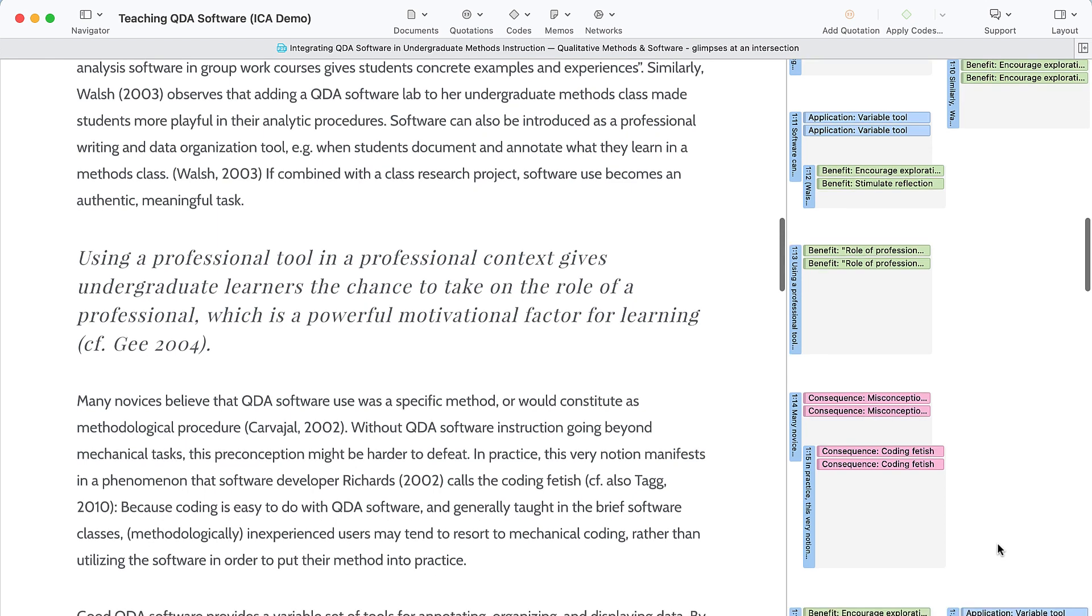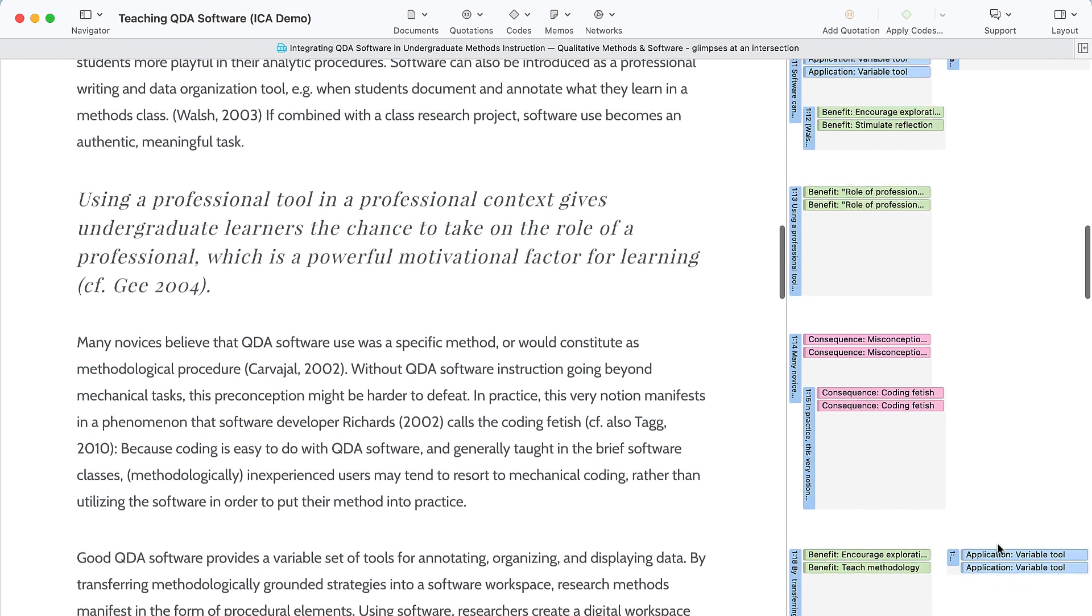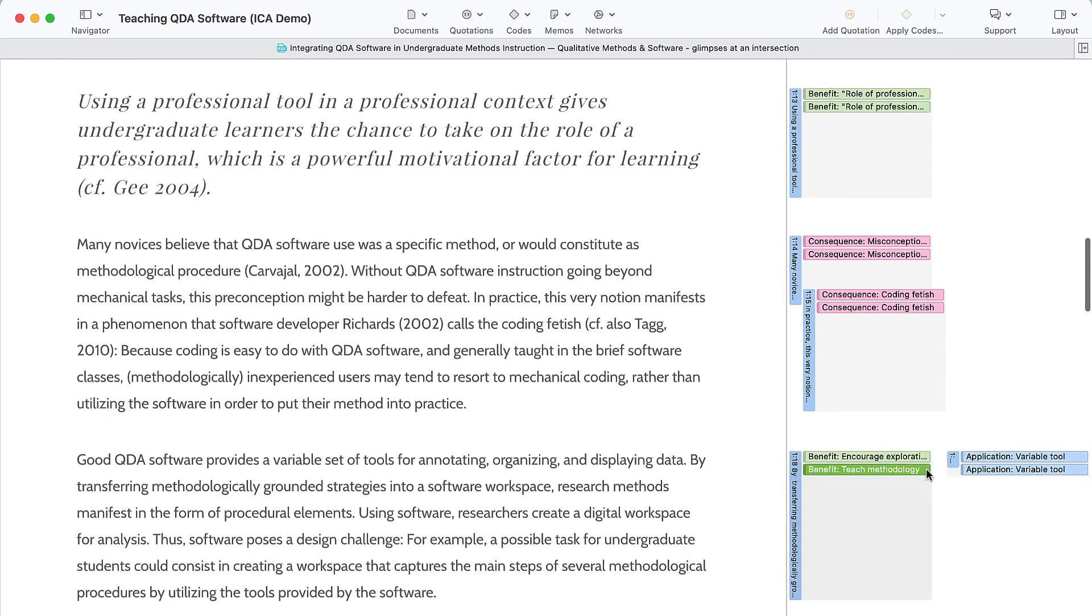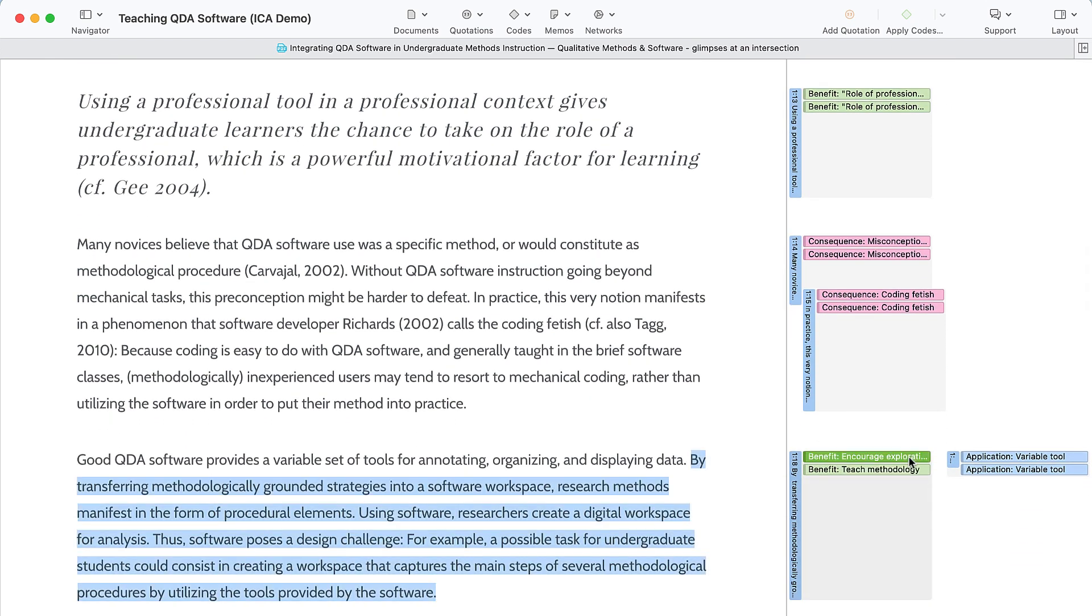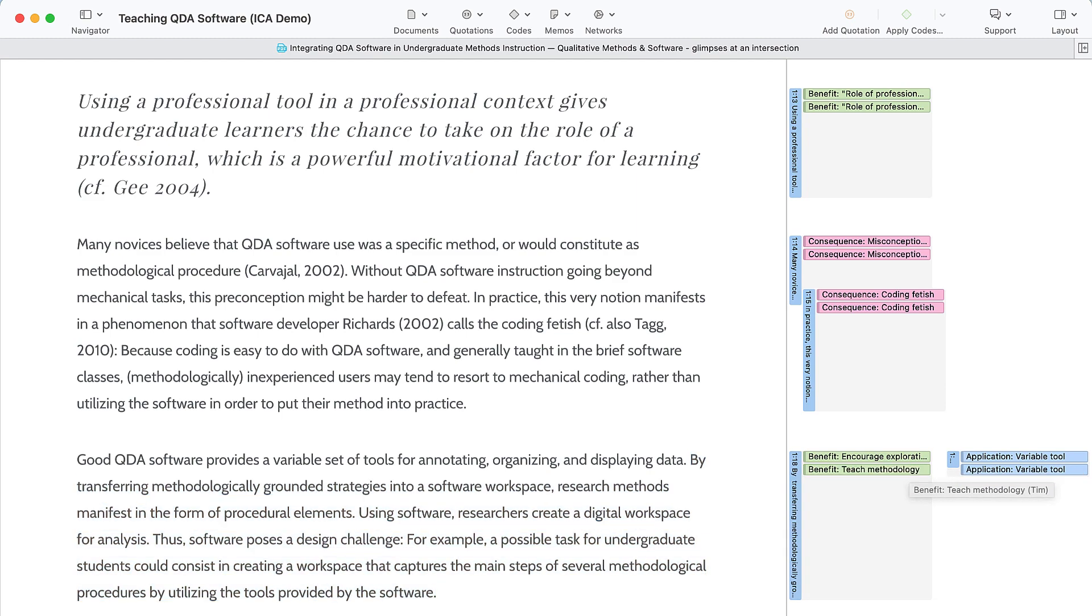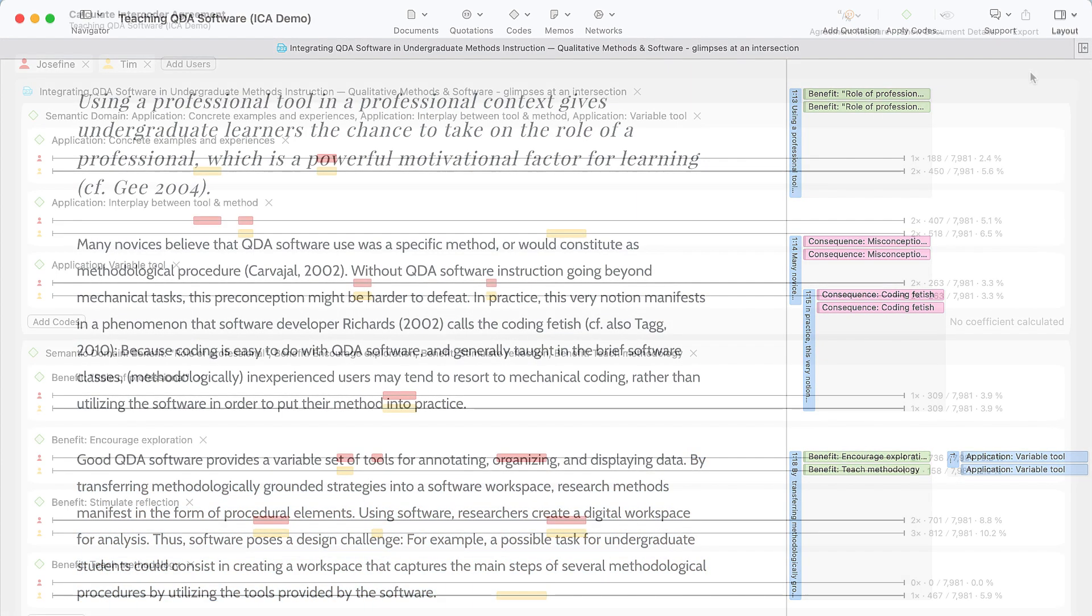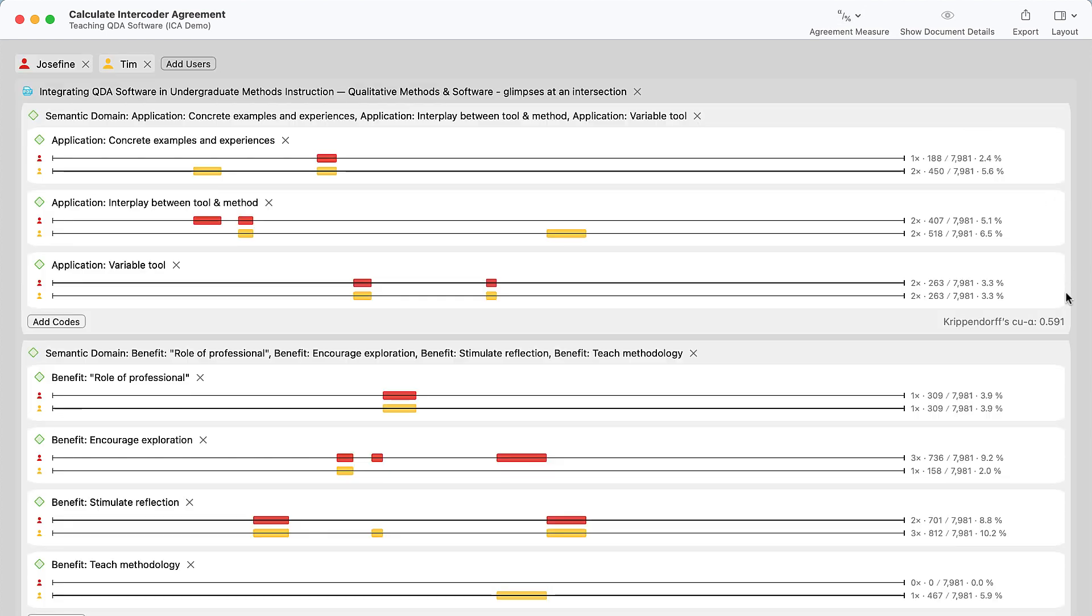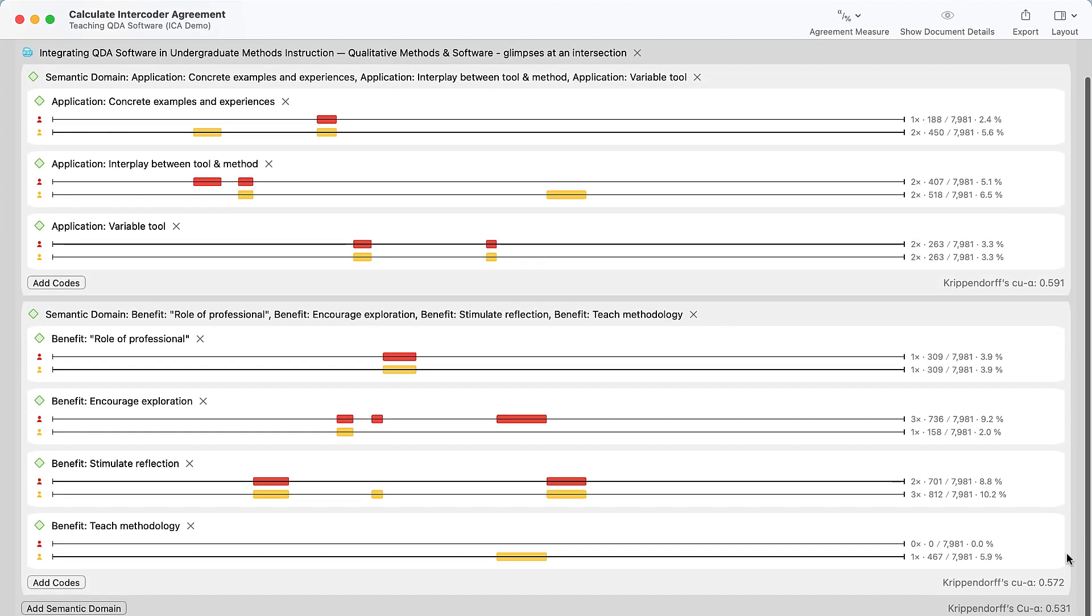Unleash your team's capabilities with Atlas TI. Everyone can work on the project at the same time, including across Windows and Mac computers. If you are a qualitative researcher, you can also calculate your intercoder agreement with Atlas TI's integrated tool.